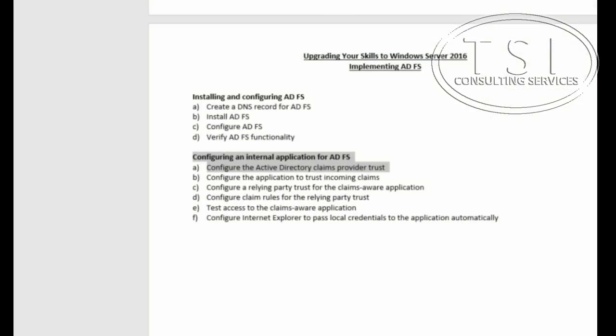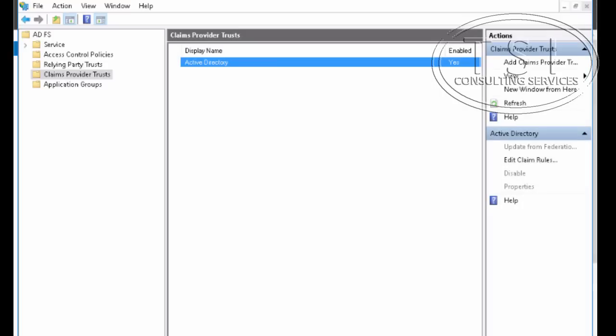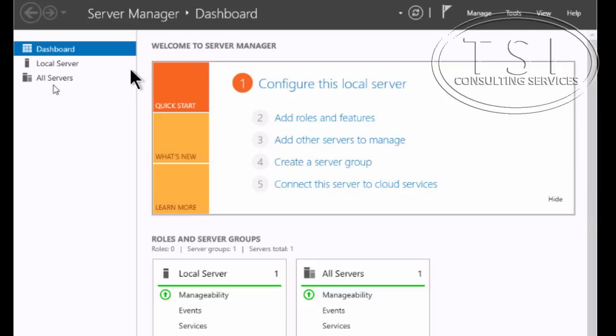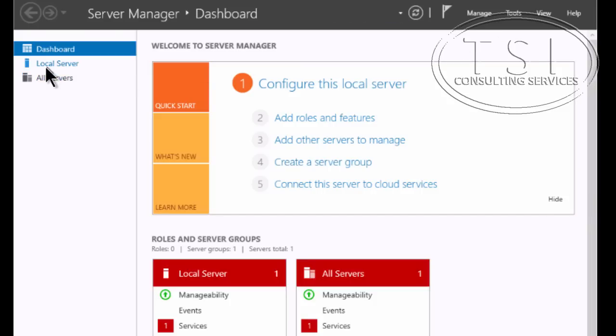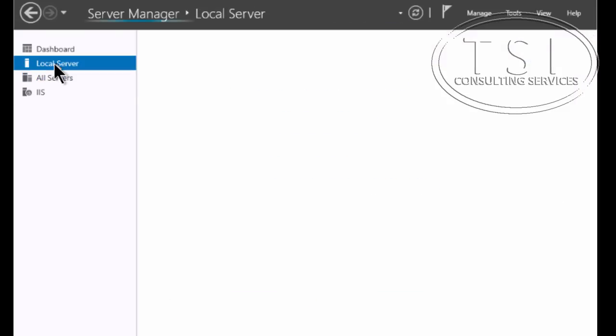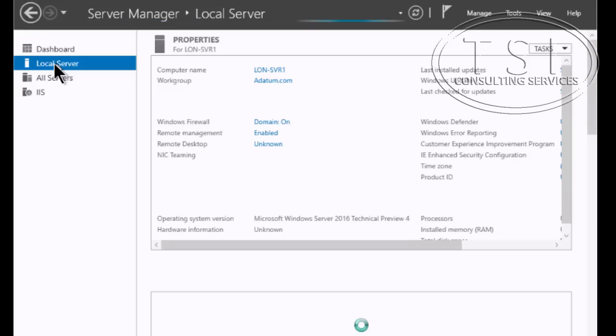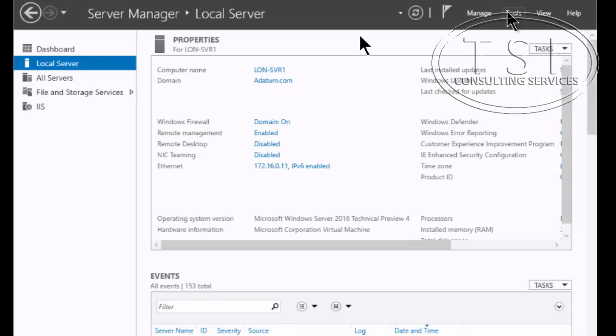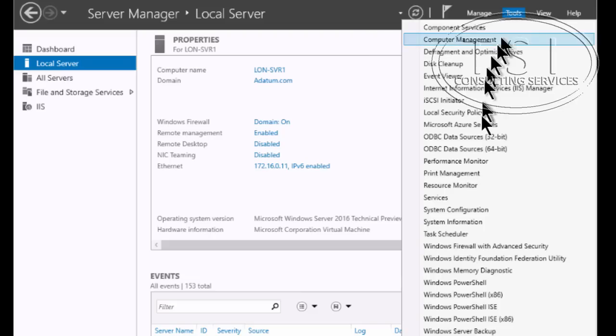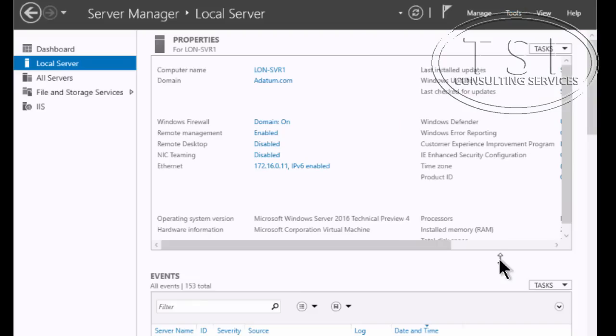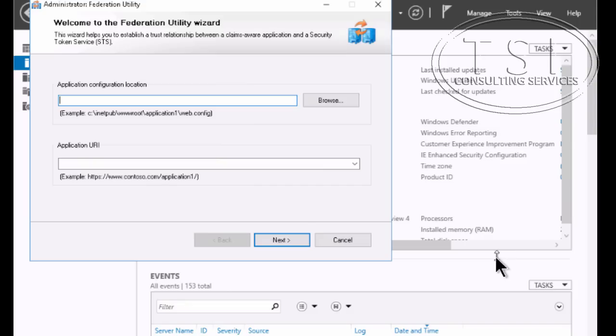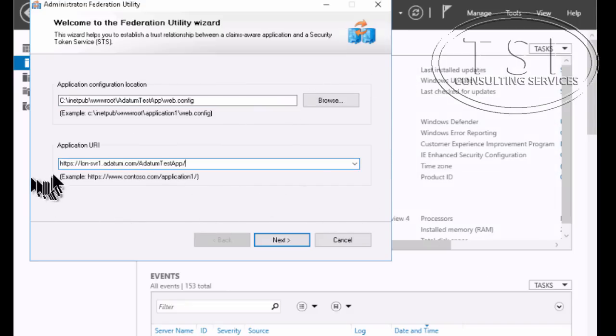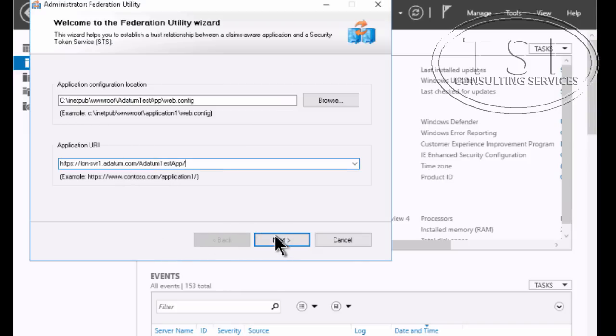And the next one I'm going to do is I'm going to configure the application to trust incoming claims. Now please note that I have switched to server one because I had installed the ADFS on server two. And this one right here, I'm going to go to the Windows Identity Foundation Federation Utility. And the location box, now this is the path to the sample location that will trust the incoming claims from the Federation server. Next.